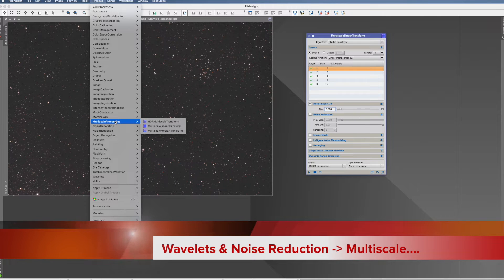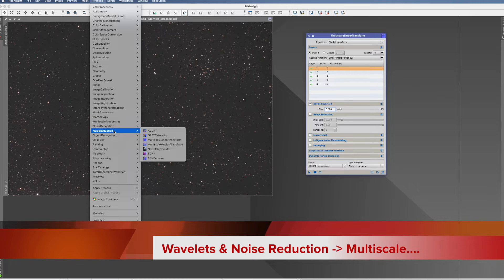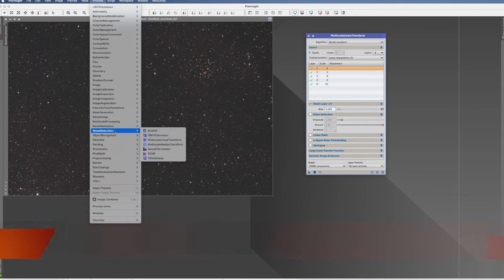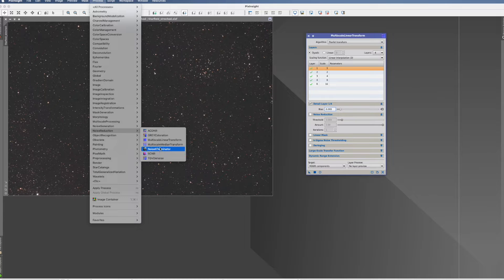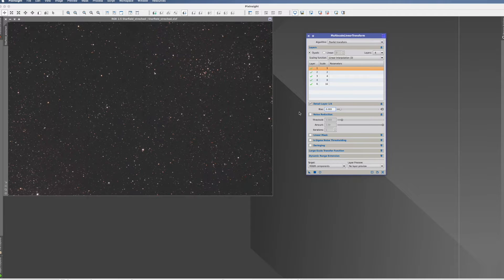That's probably the most descriptive category, because this is one of the multitude of noise reduction possibilities that you have in PixInsight.